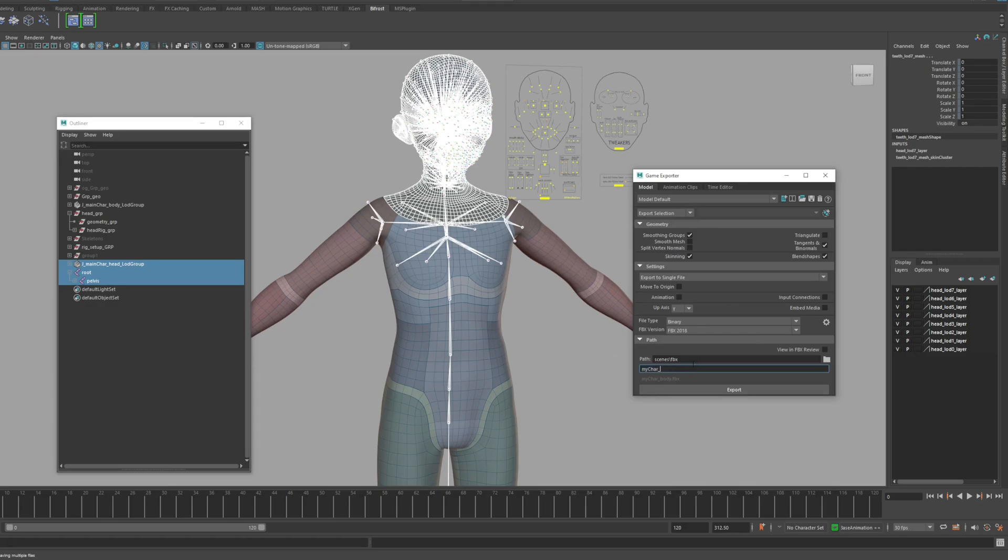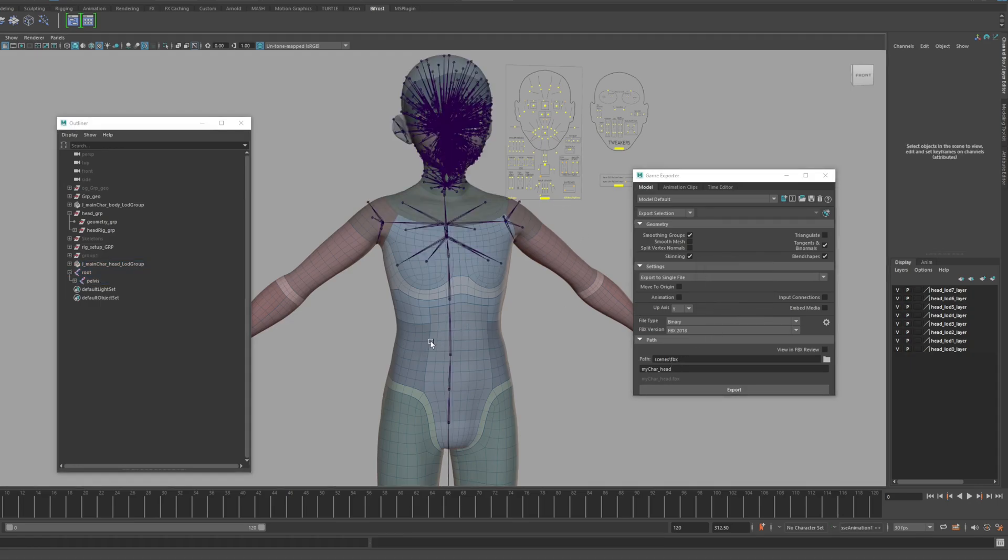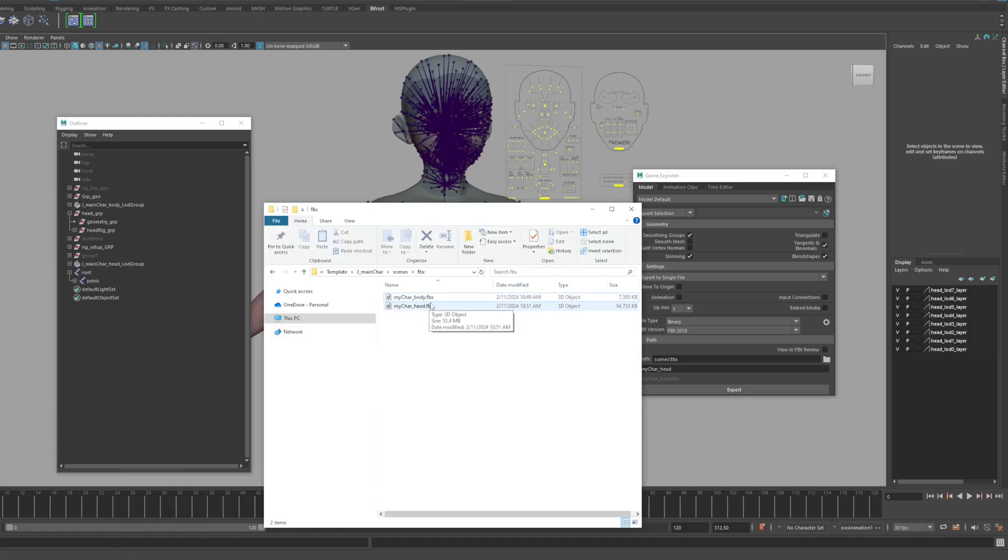Export it in the same way as you exported the body earlier. Okay, we exported the FBX files for the body and head respectively.